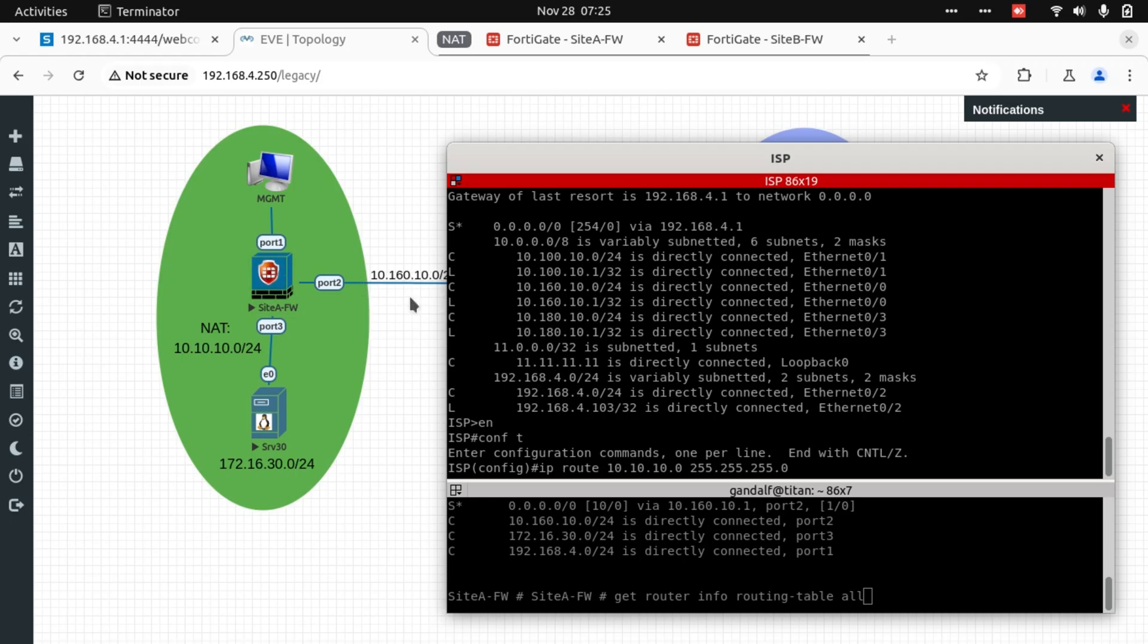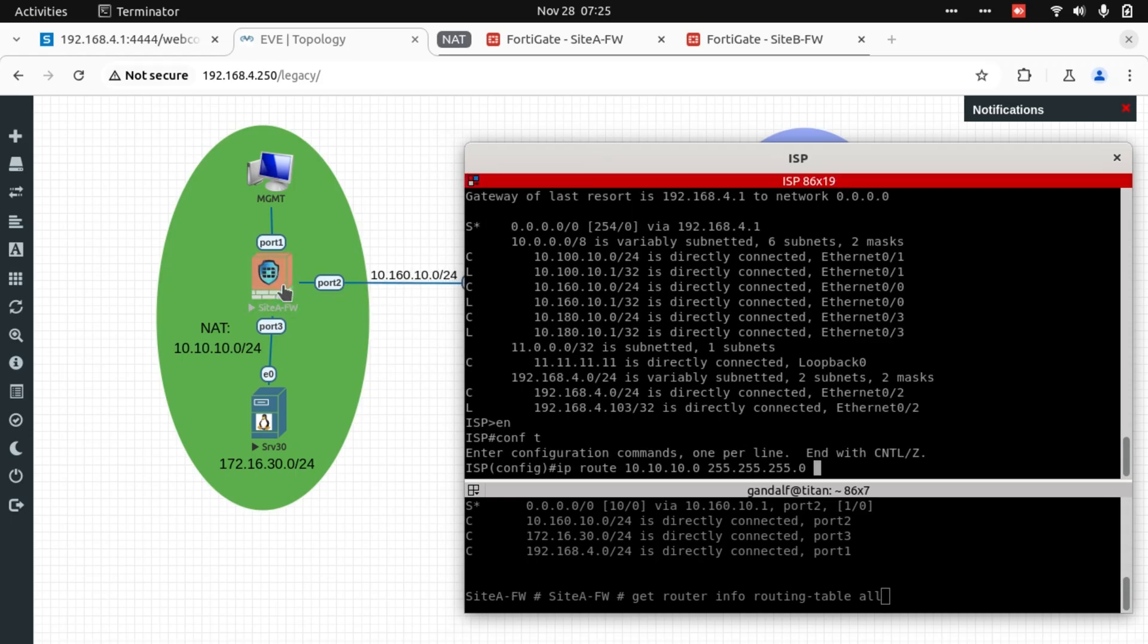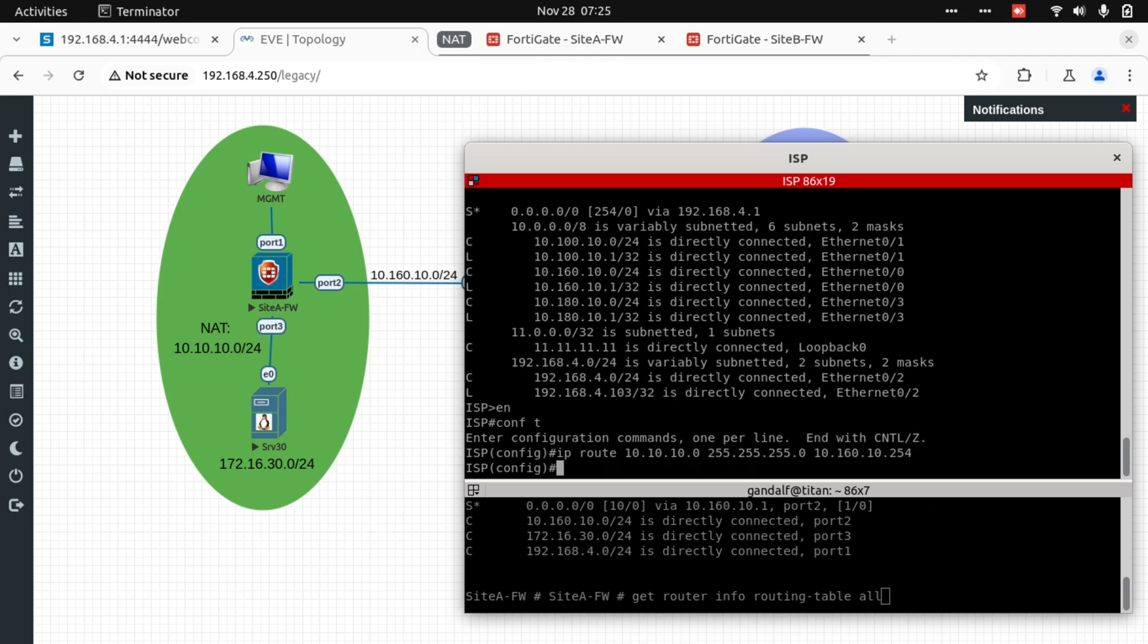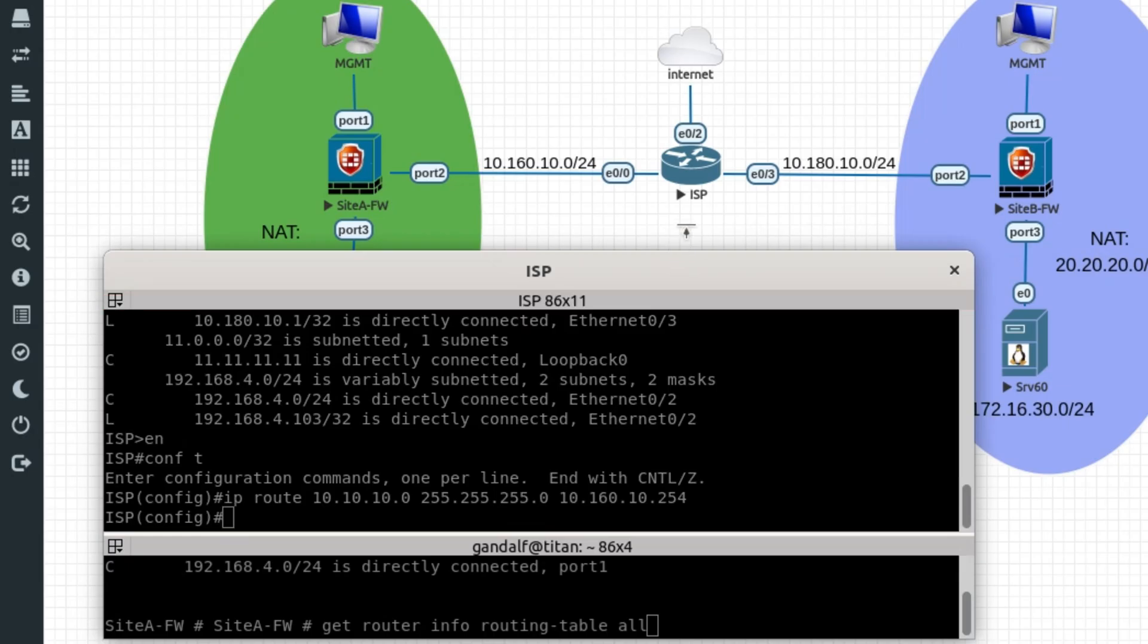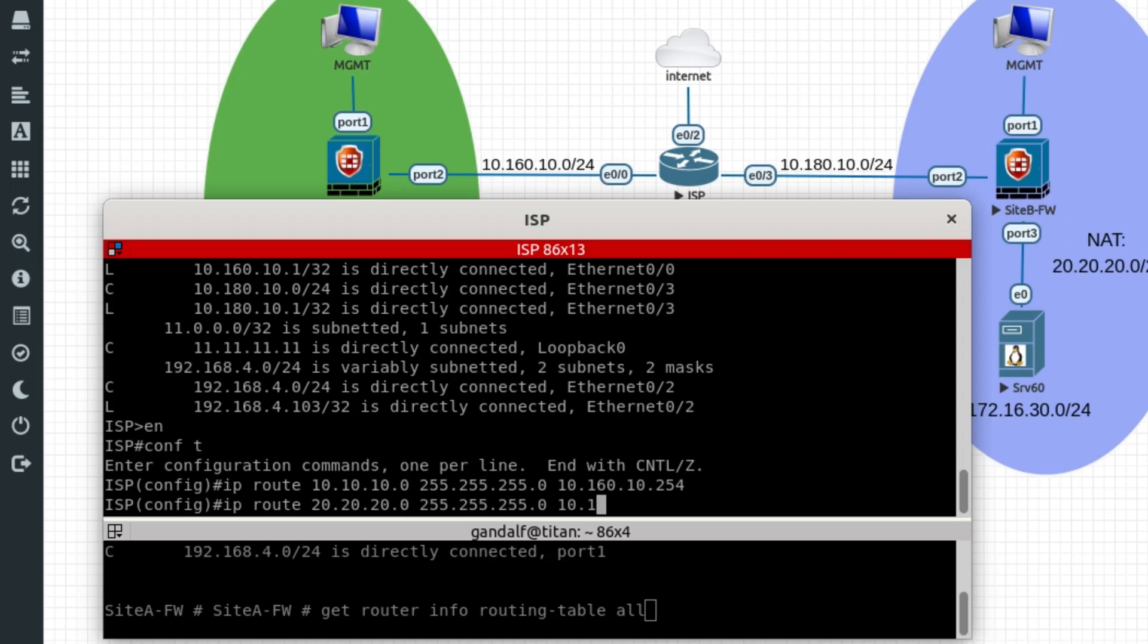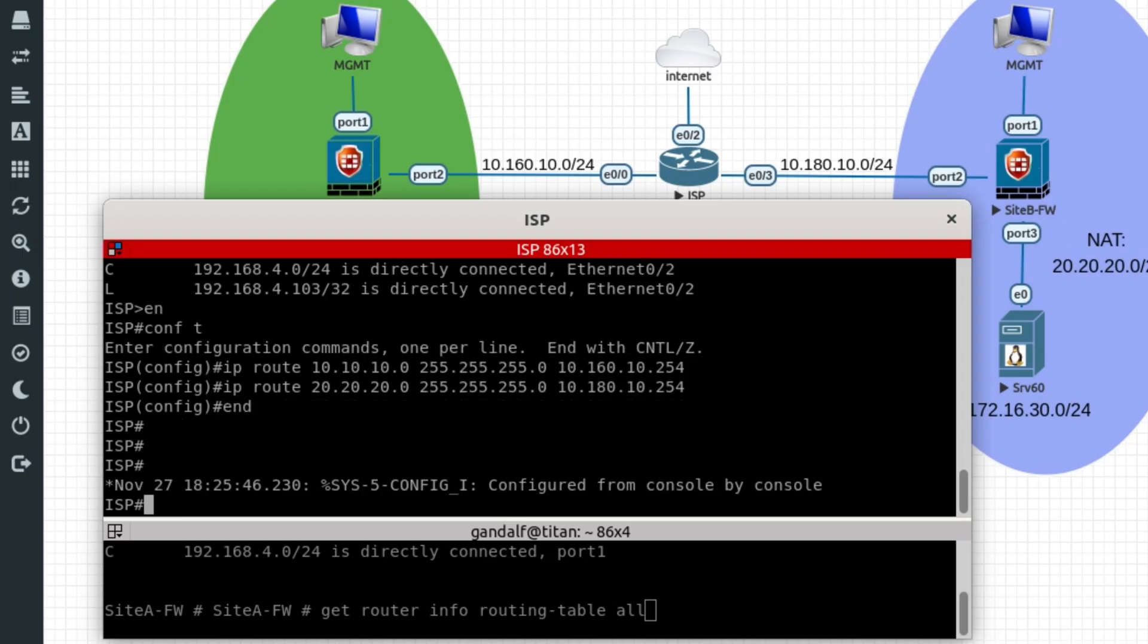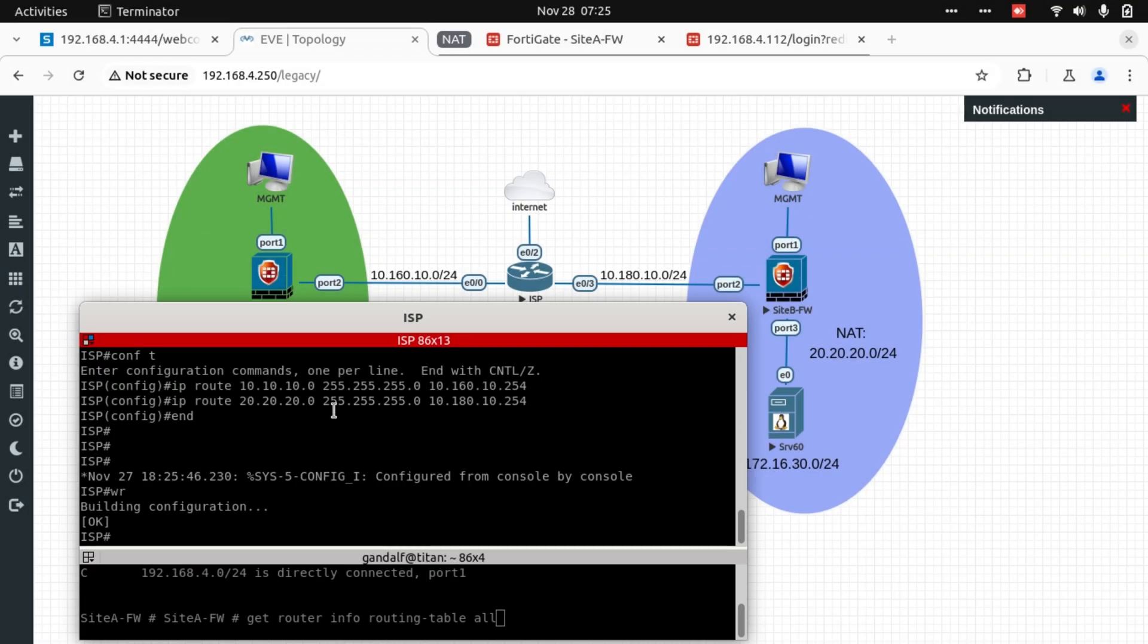10.10.10.0 is going to be reachable via 10.160.10.254, which is the WAN facing interface on Site A. And 20.20.20.0 would be reachable via 10.180.10.254. Okay, now that's in place.